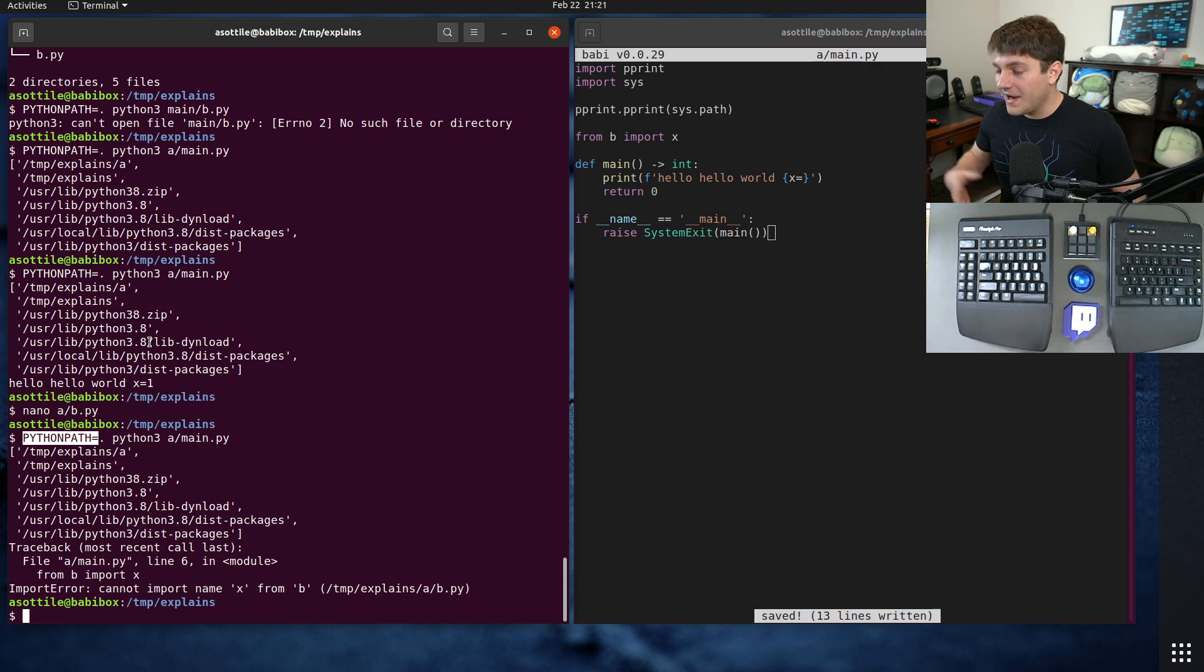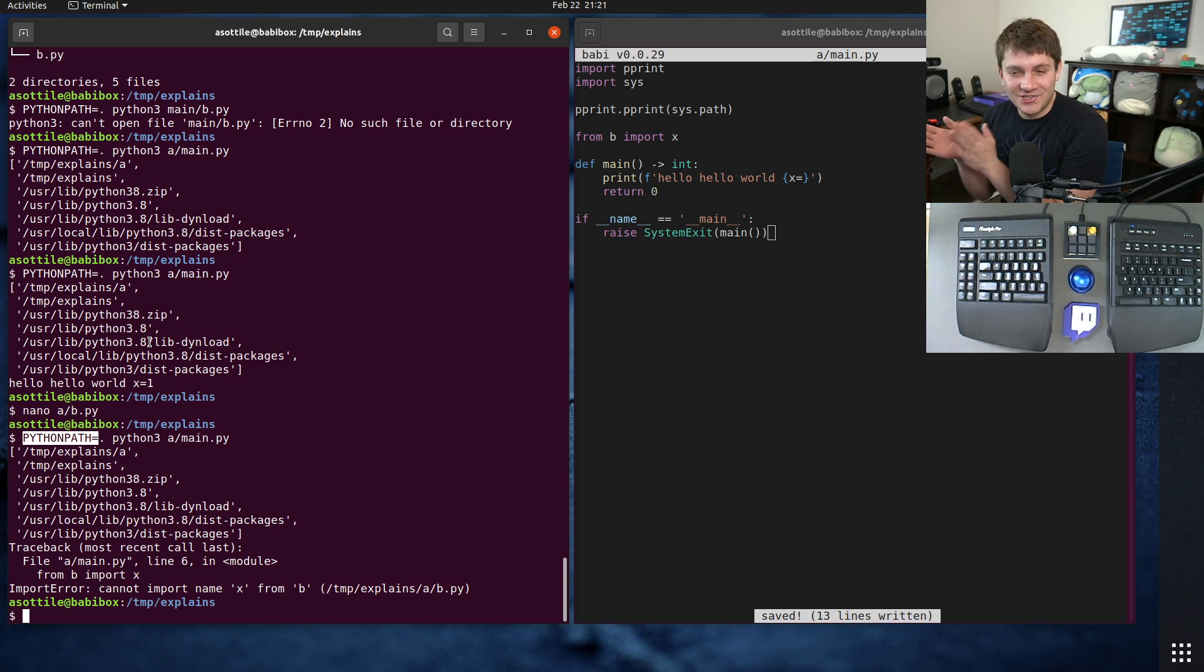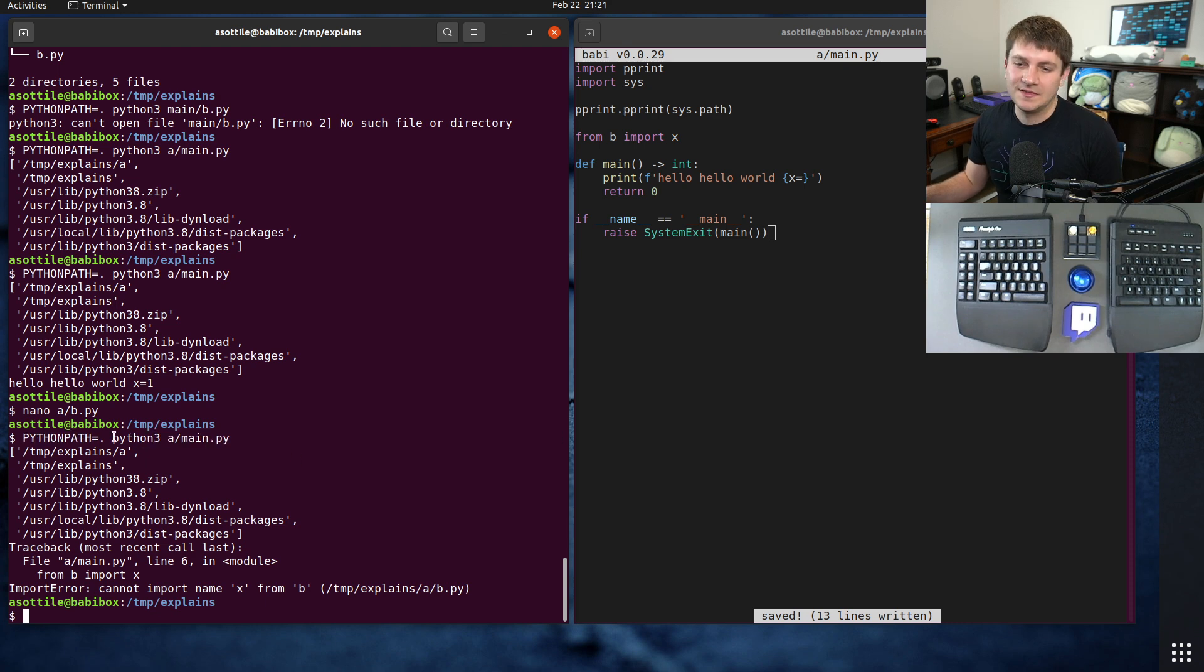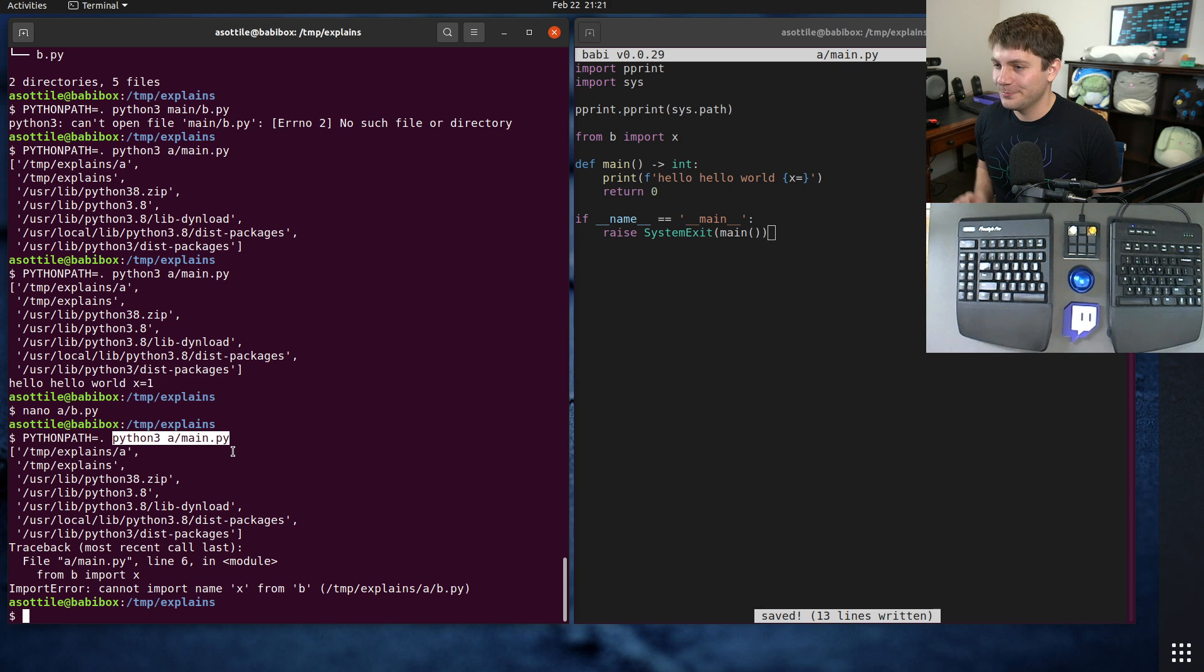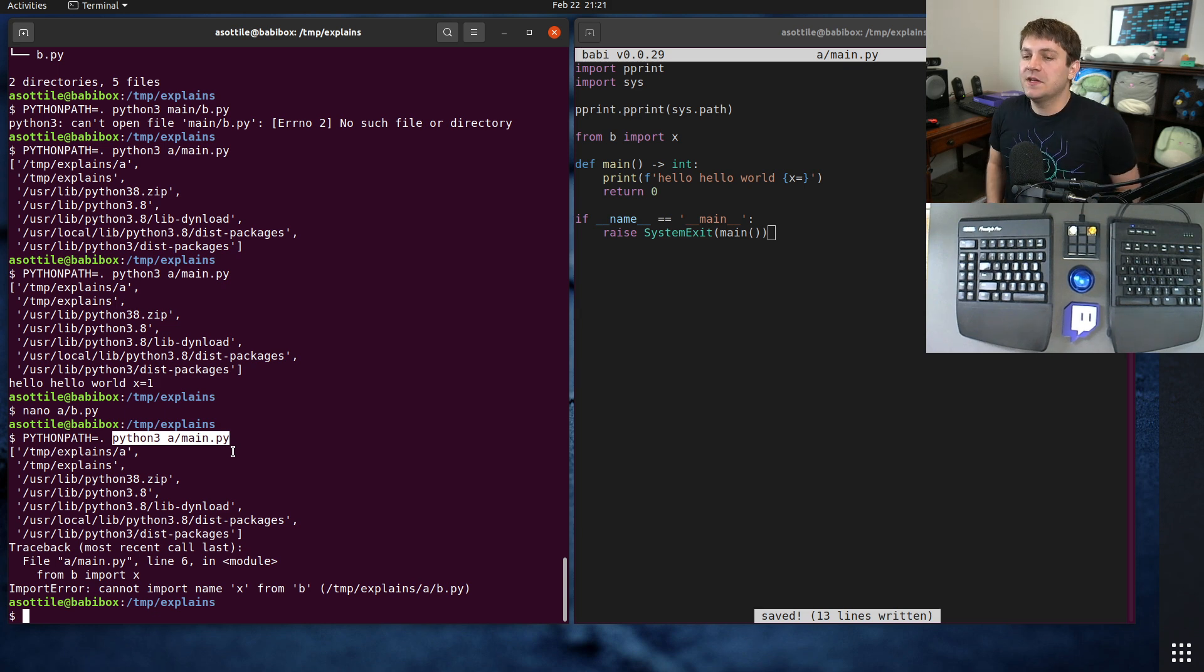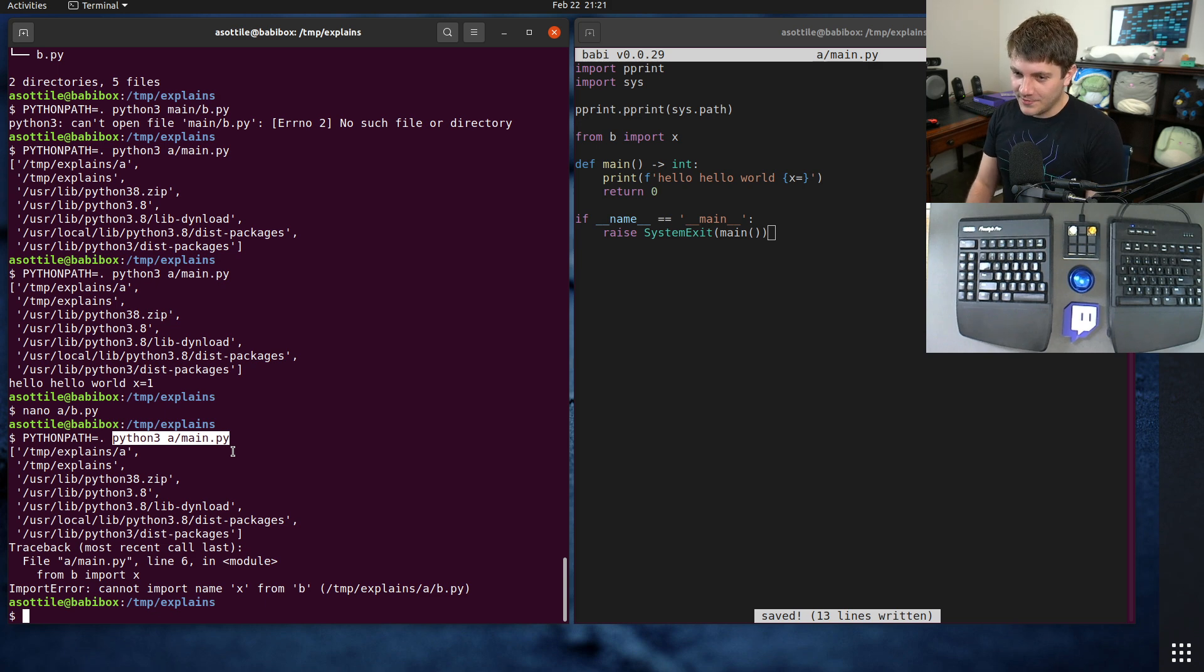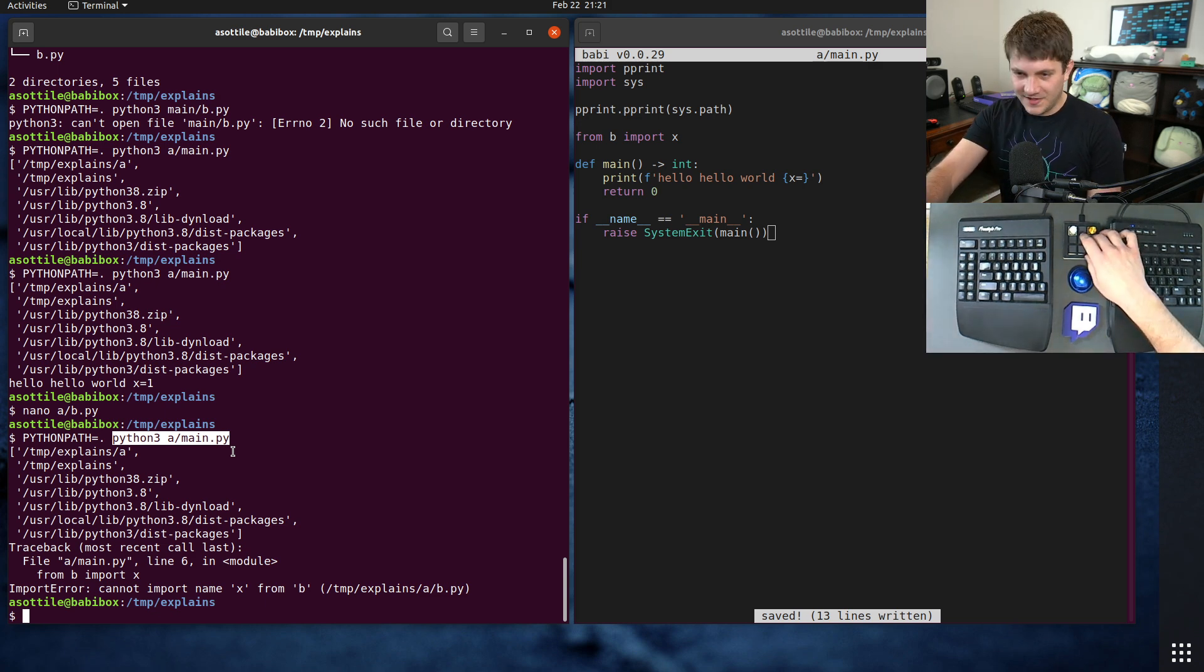But anyway, the summary of this video is use dash m when running modules. Don't run things as scripts, because it doesn't do what you expect it to. Anyway, hopefully you found this useful. If there are additional things you would like me to explain, leave a comment below, or reach out to me on the various platforms. But thank you all for watching, and I will see you in the next one.